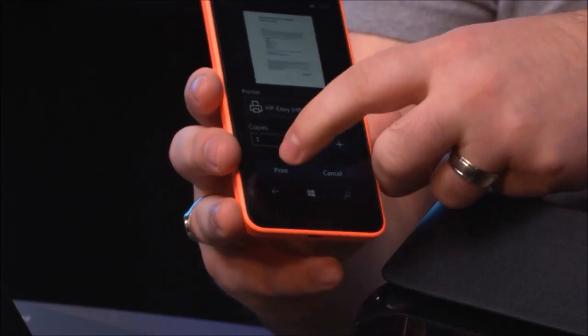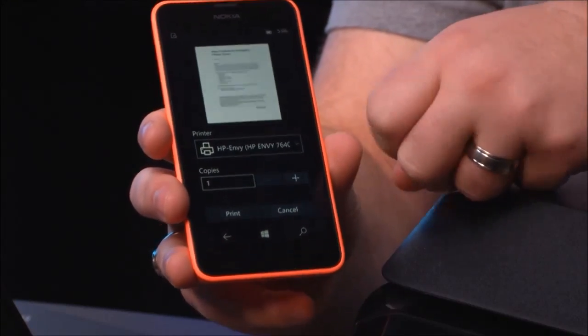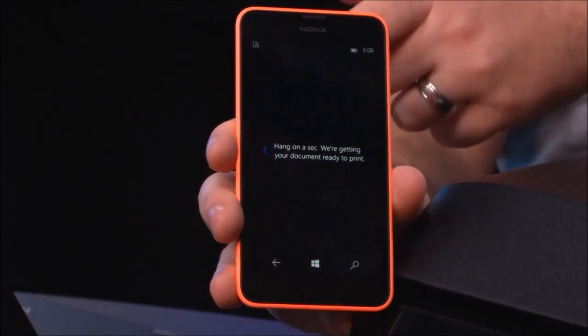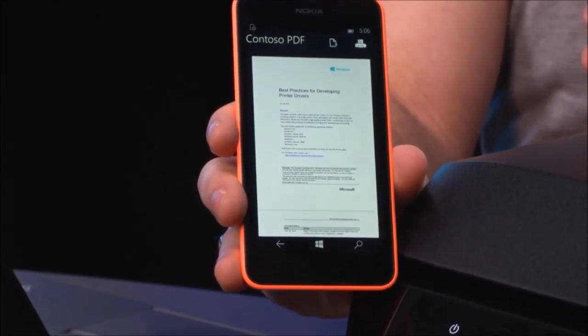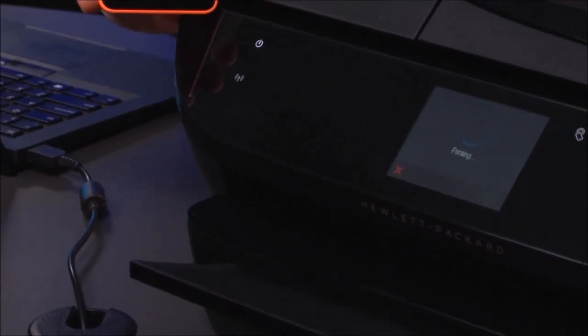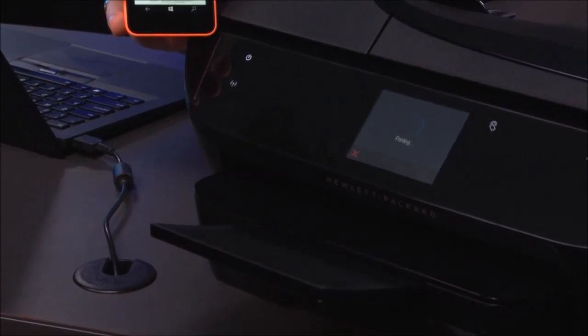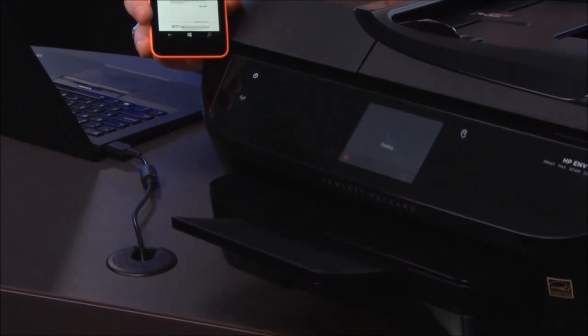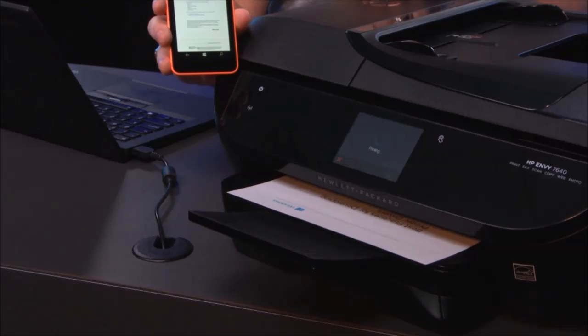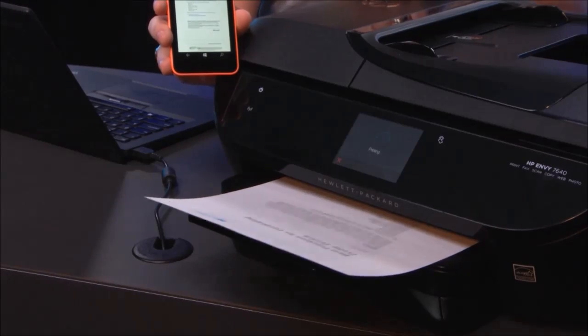I'm just going to show that it actually prints. Assuming I can find the button — there it goes. It's preparing the document right now, rendering to this HP printer in a format we call PCLM. Momentarily we'll have paper coming out. There it is — you can see we have paper that matches what we had on the screen.